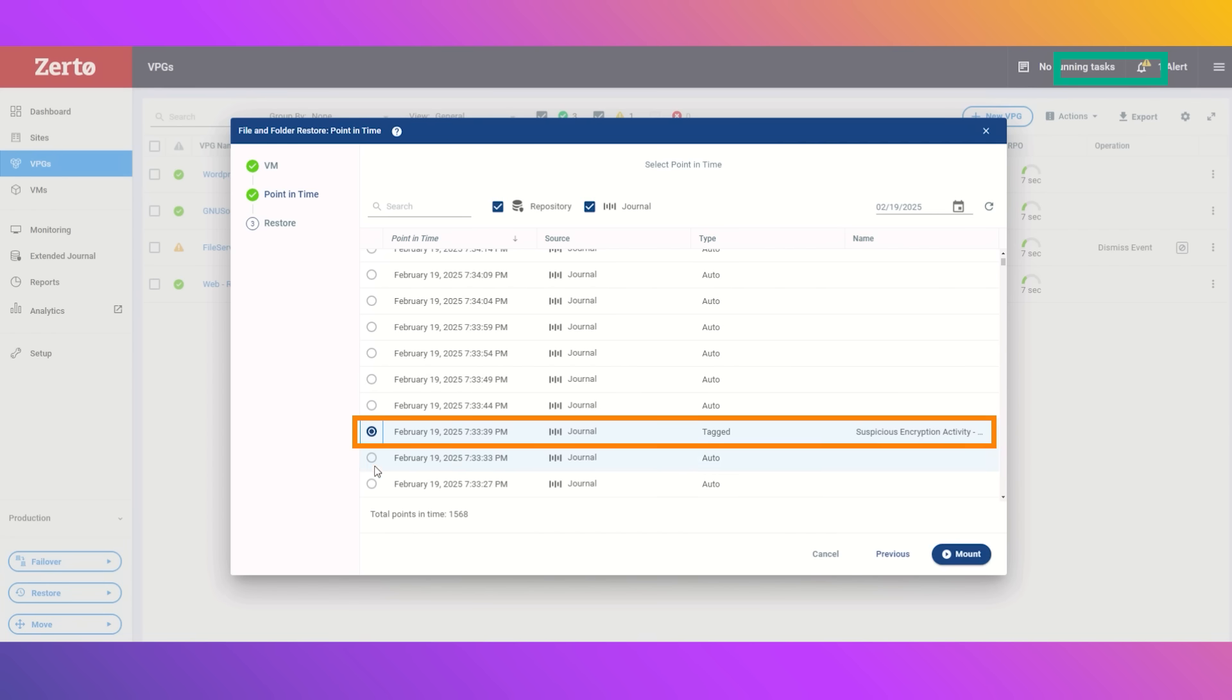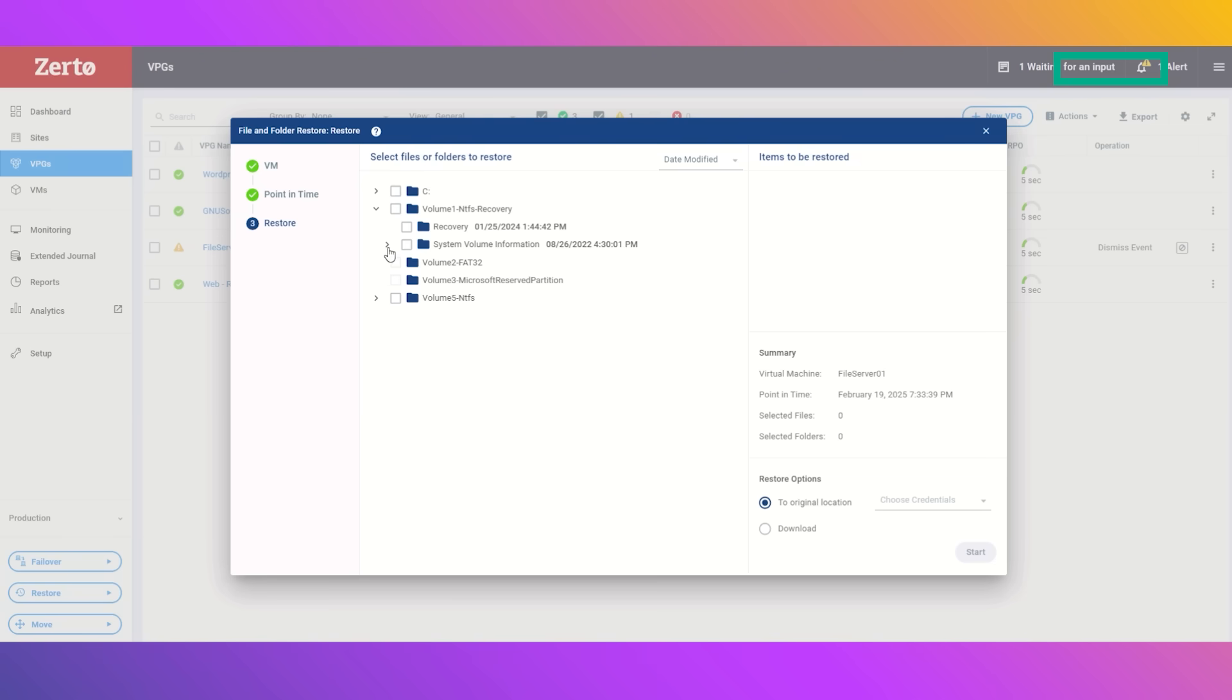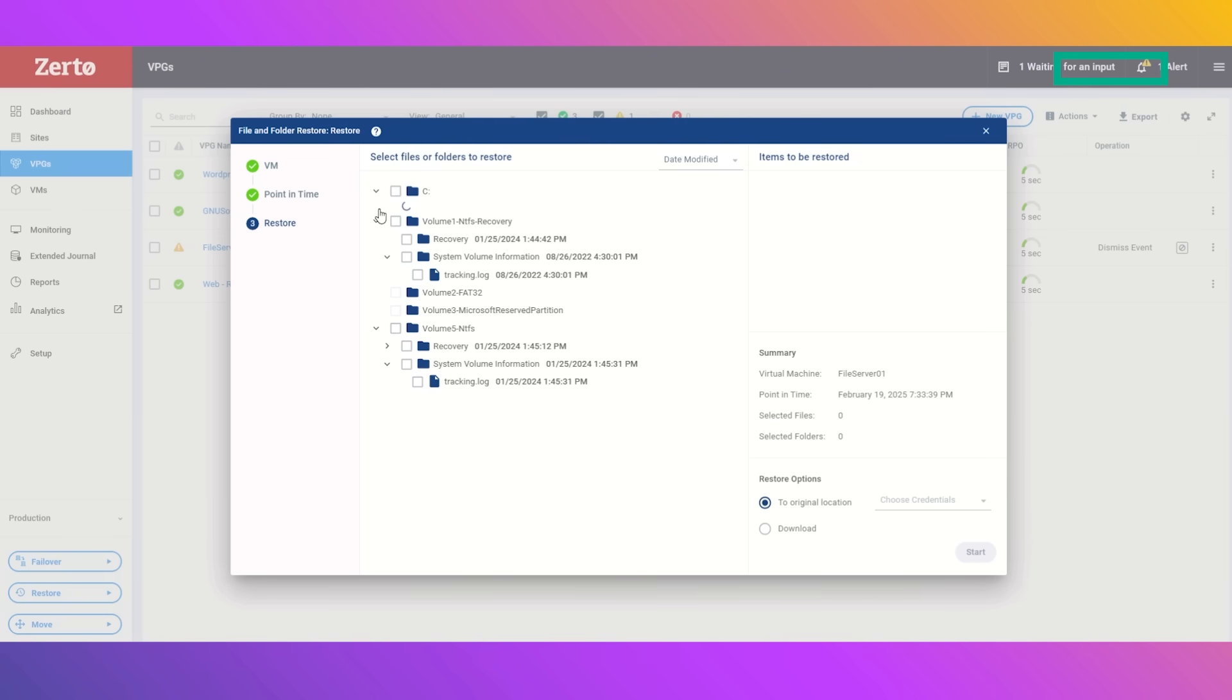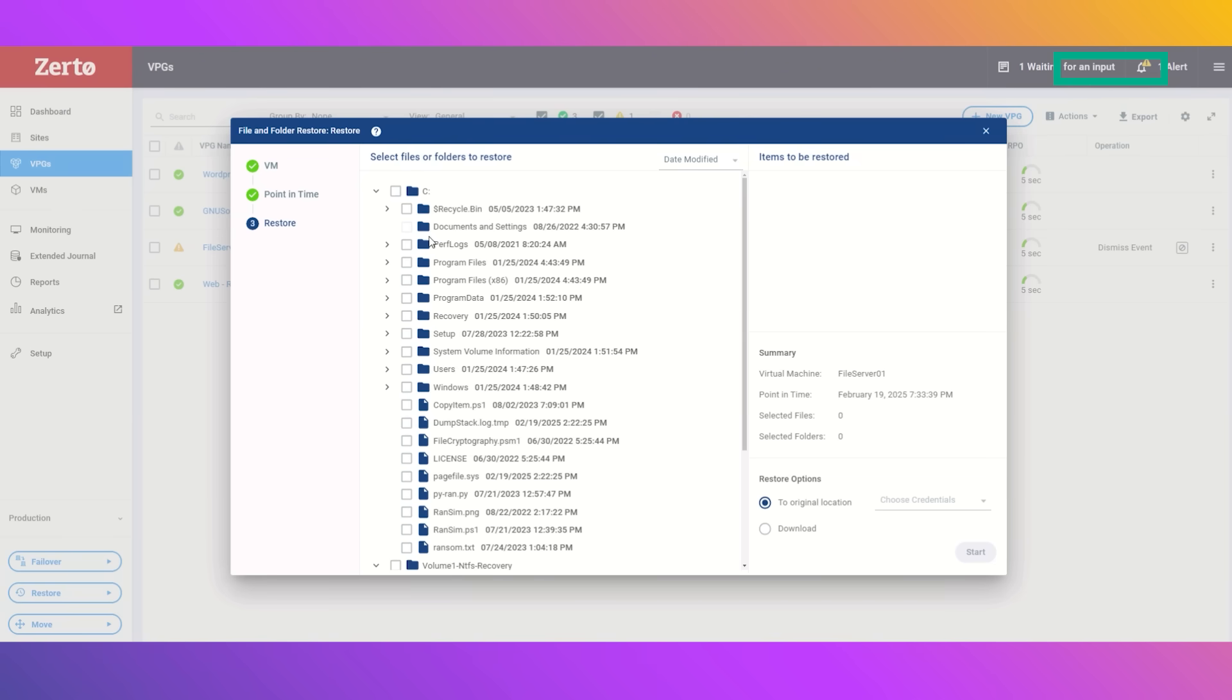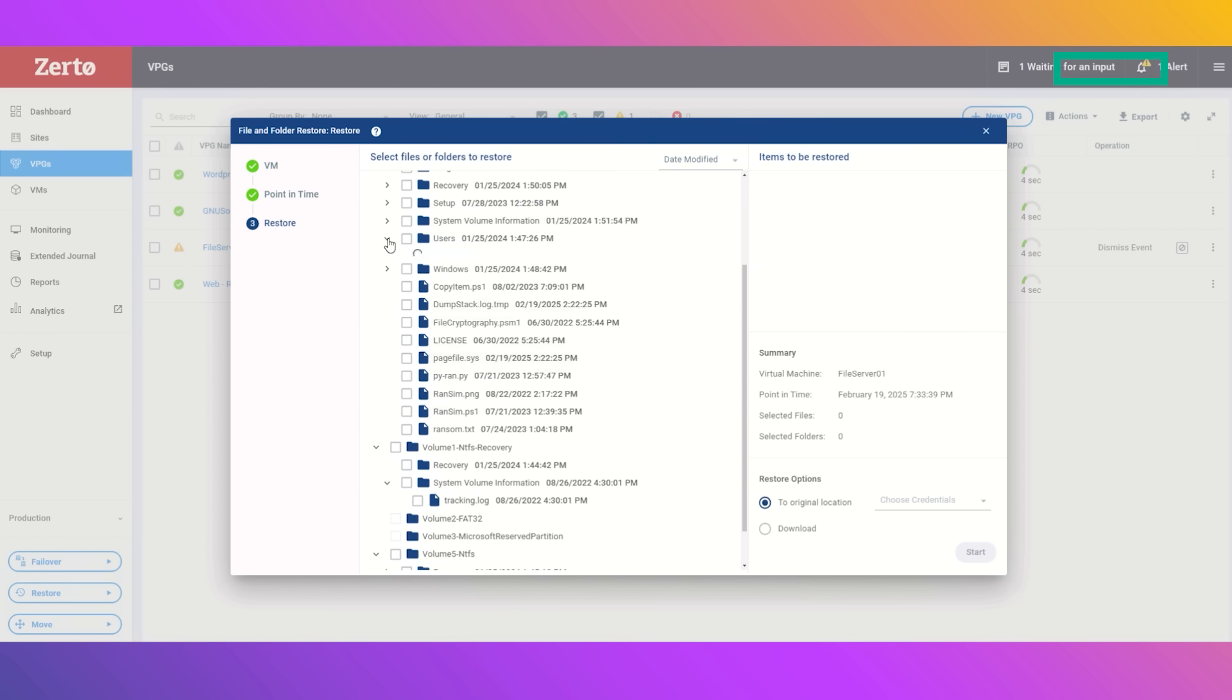Once that file level restore is complete, a GUI will pop up for us to drill down and select the files that we want to recover. We'll drill down into the C folder here, drill down into our user folder.